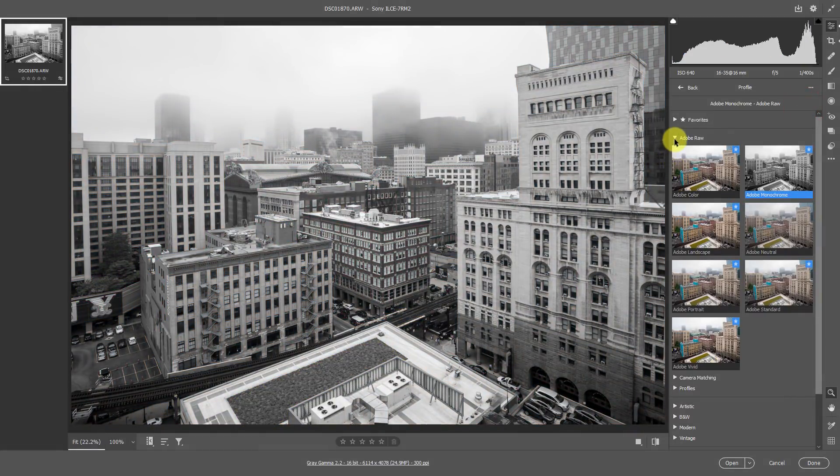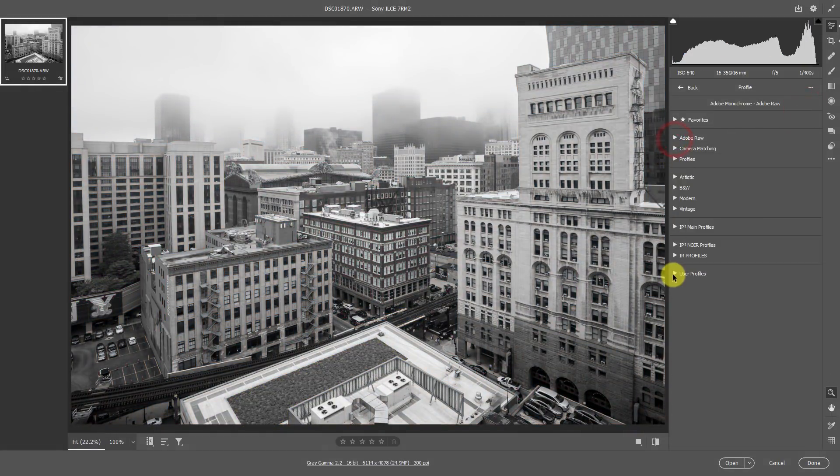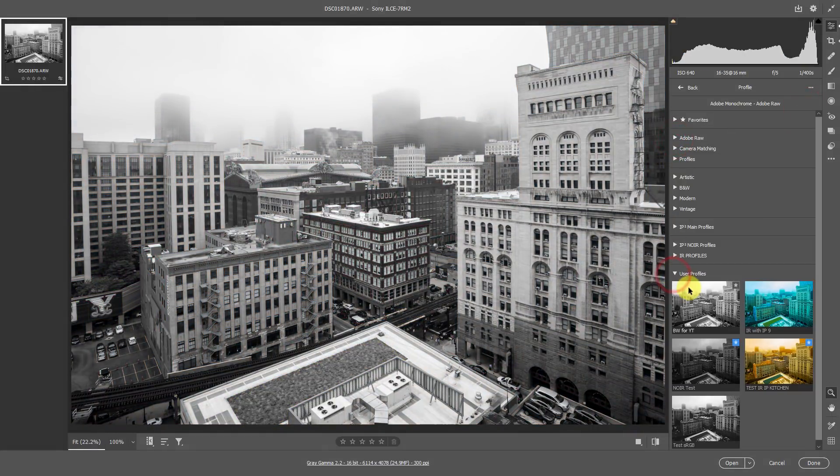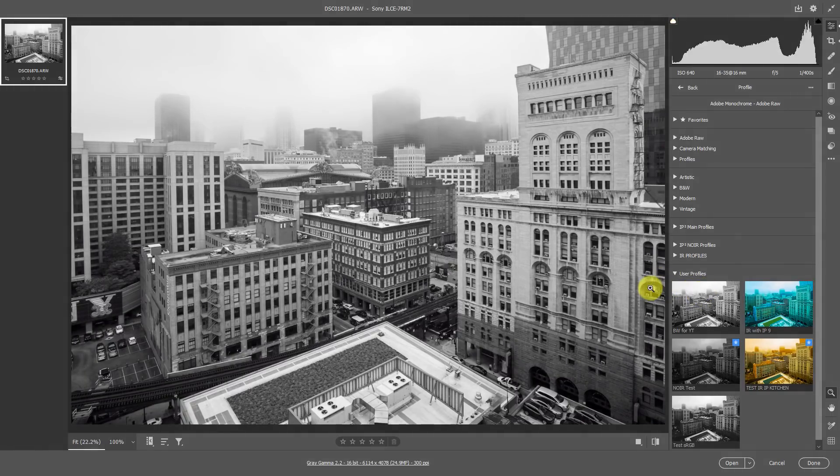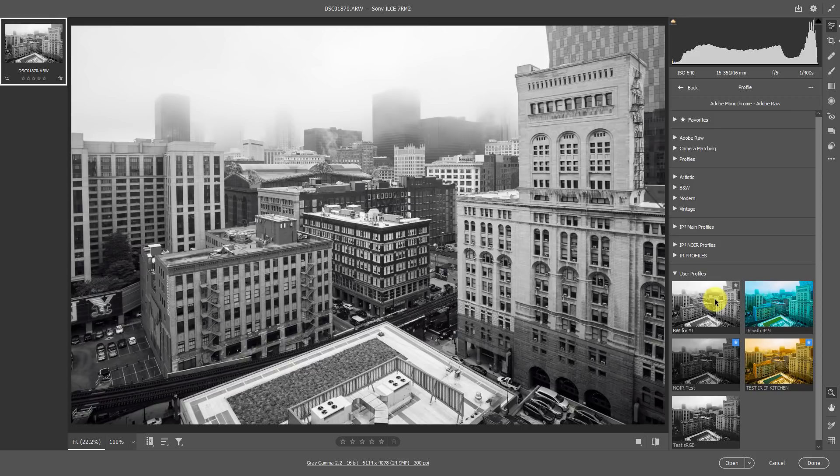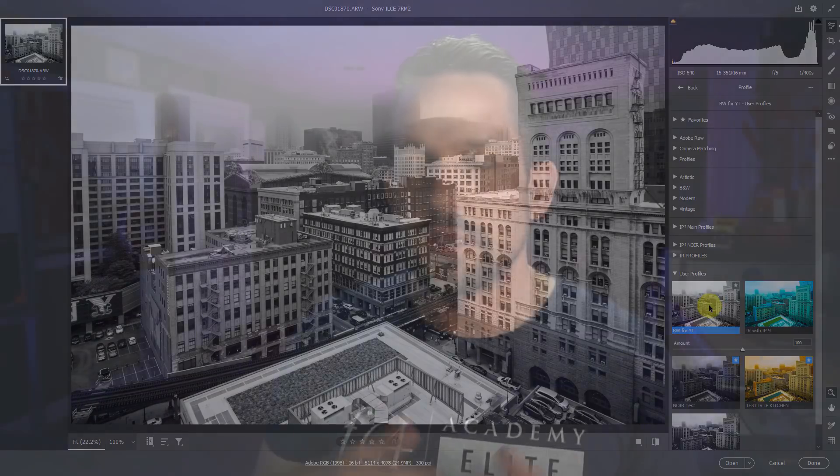If we were to go back to our profiles, we'll go ahead and close these profiles down and go down to the one that we just created. Look at the difference here. We can get a lot more tonal separation in our black and white processing when we make our own black and white profile first. This unlocks an incredible amount of possibilities in Adobe Camera Raw and Lightroom when you're working with your black and white images.